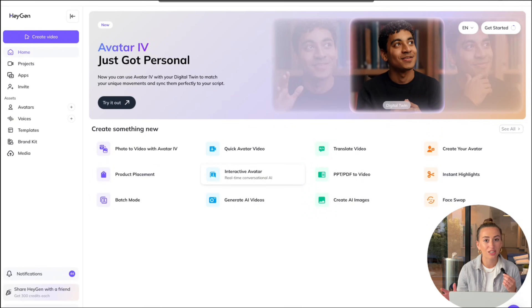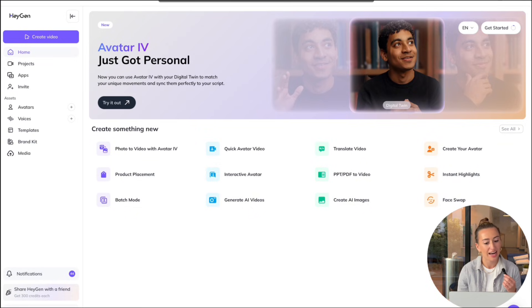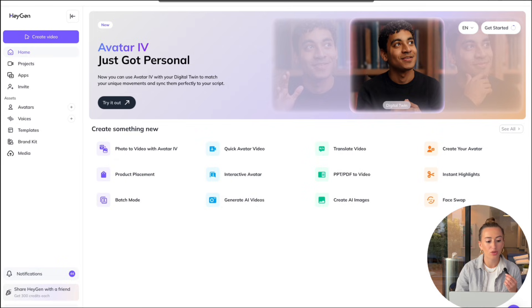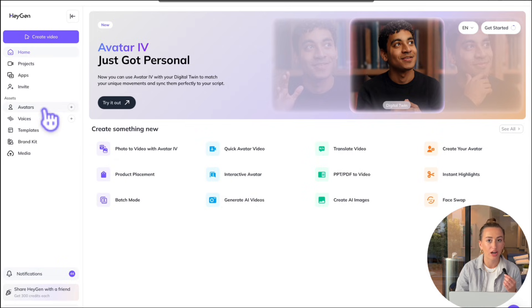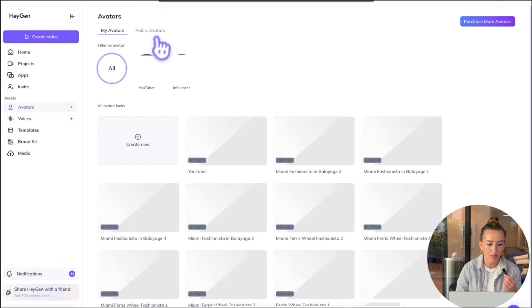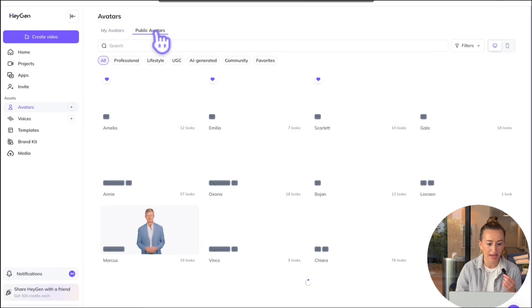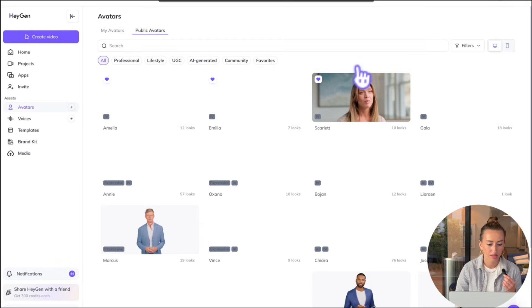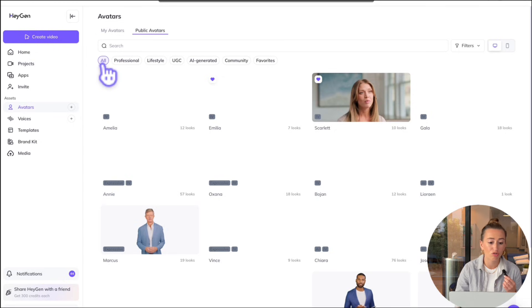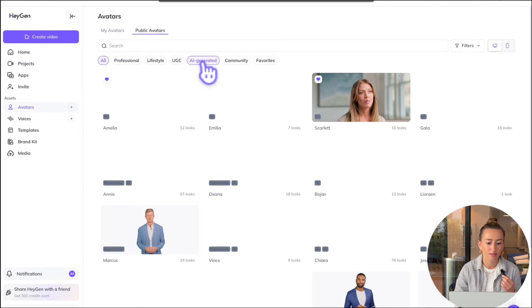All right, now we're going to take the product shot that we just generated. And we're going to bring it over to HeyGen to create a UGC ad. So what we're going to do is click on avatars over here on the left hand side. Then select public avatars. Then they have a ton of different avatars to choose from professional lifestyle UGC. We're going to go ahead and select UGC.